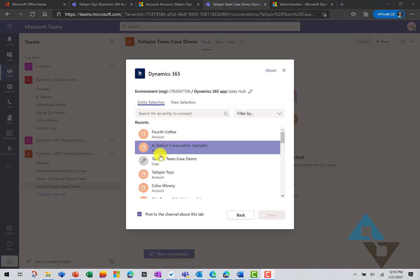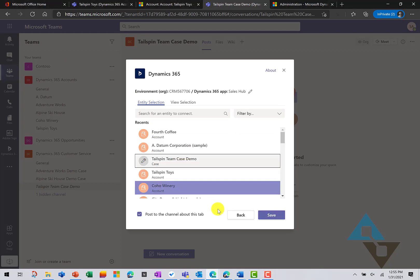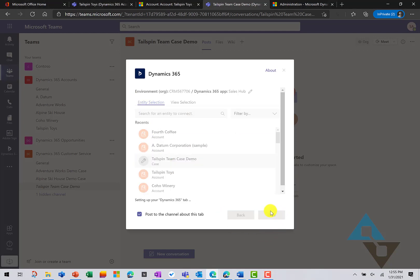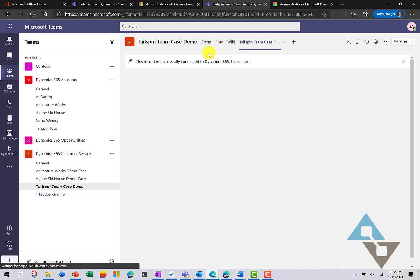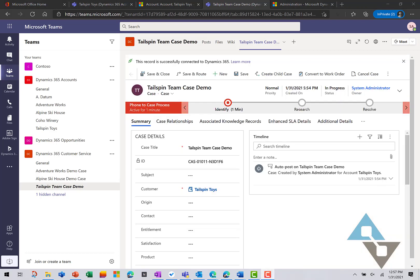And we can come up and add our Dynamics 365 record here if we'd like. Let's see that brand new team case. We can go ahead and add that and click save. And now I've got that integrated case record within Teams as well. We can see how Teams is our modern workspace and that we can pull other applications together with Teams to improve our workflow and collaboration with one another.